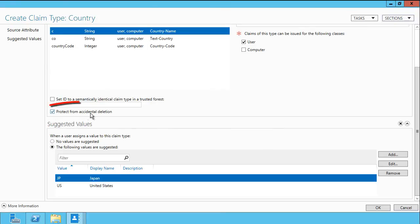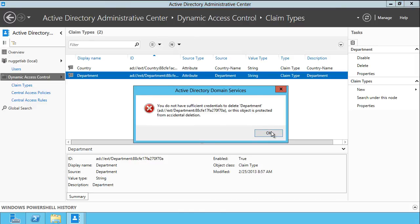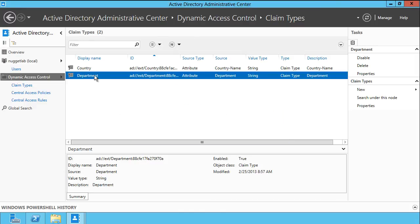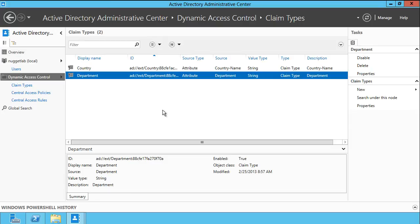By default, anything you create here is protected from accidental deletion. What that means is, if I or someone else were to try to delete this, they would get stopped in their tracks — it tells us 'you do not have sufficient credentials, it's protected.' That's a nice safeguard you might want to keep enabled as a general practice. So that is the basic mechanics of the claim type — you're simply thinking of Active Directory properties for your users and devices that you may want to use in Dynamic Access Control access control lists.